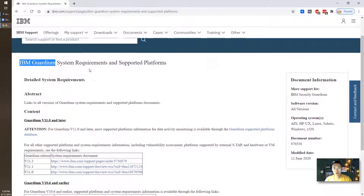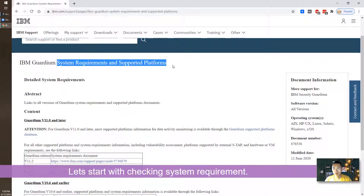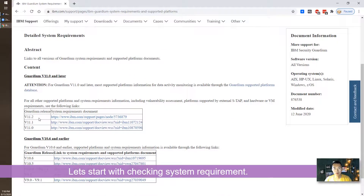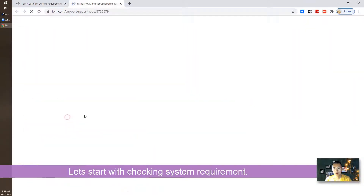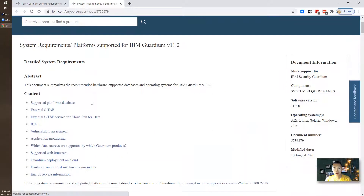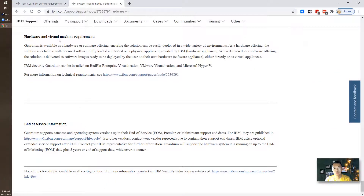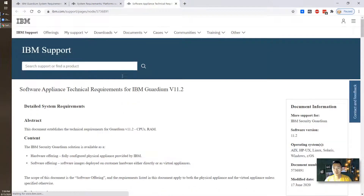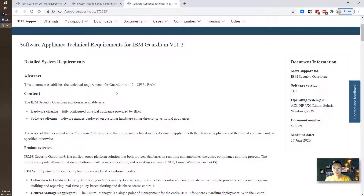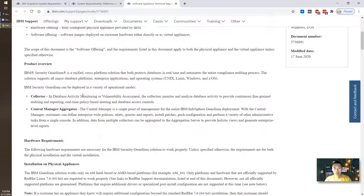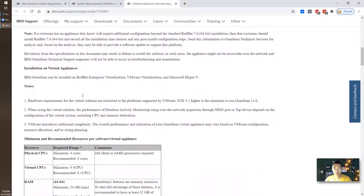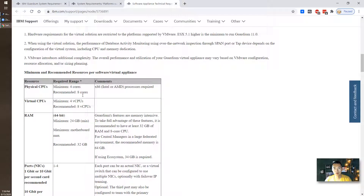First thing I want to check the system requirements and the supported platforms. You should be able to see version 11.2, which is the latest one, with requirements listed here. Check out the hardware and the virtual machine requirements.